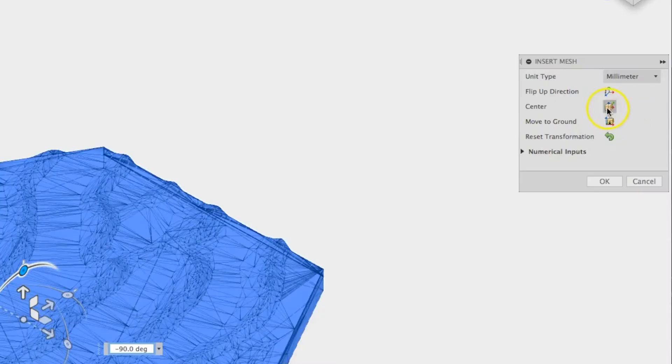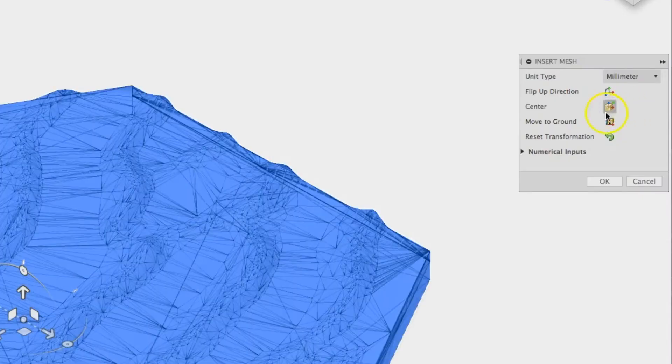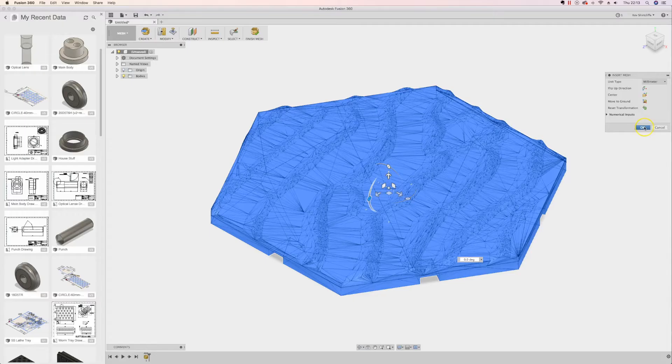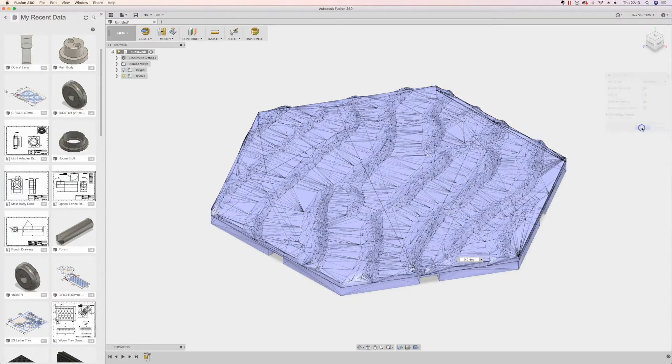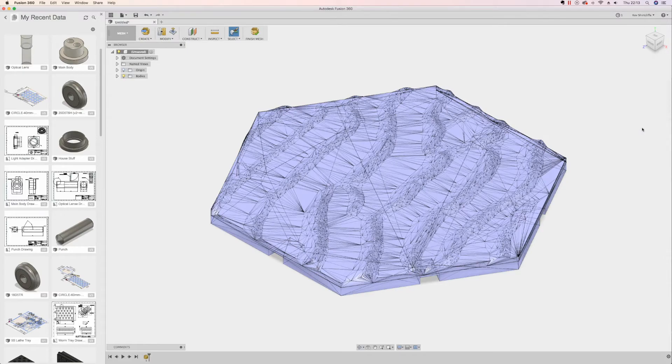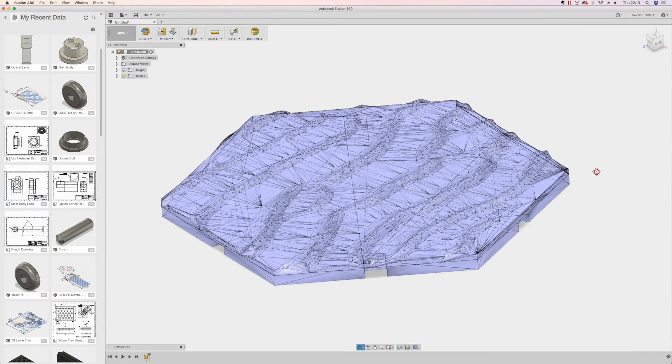Now those three things I did very quickly are really difficult in a lot of packages, so that is an absolute turn-up for the box. Now this is a fairly robust STL, there's no holes in it. Quite often you'll have missing faces and inverted faces, things of that nature. I've repaired this at various points.